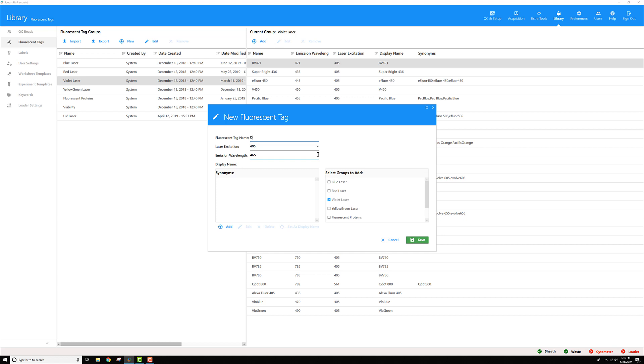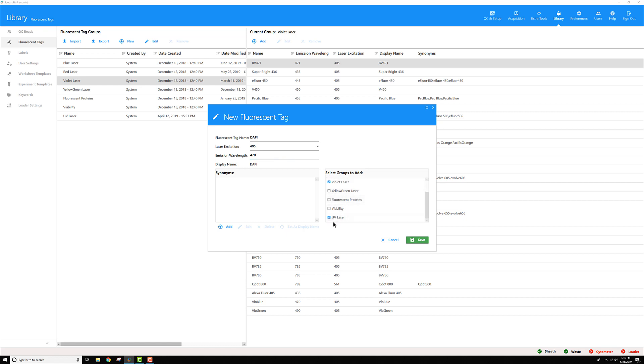Go ahead and type in the name of the dye you want to add. For me it's DAPI and its emissions around 470 or so. And I know I can get excitation off the violet as well as the UV laser, so I'll check both lasers under here.